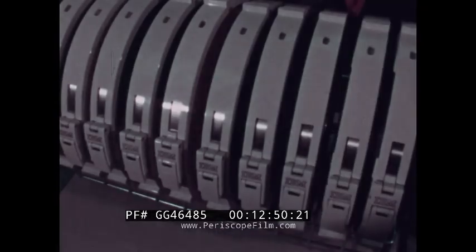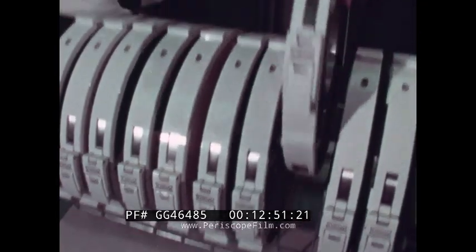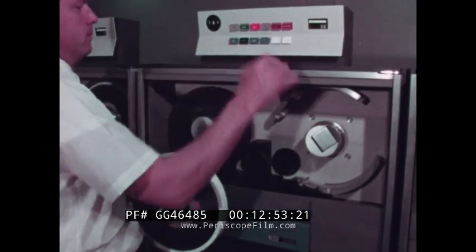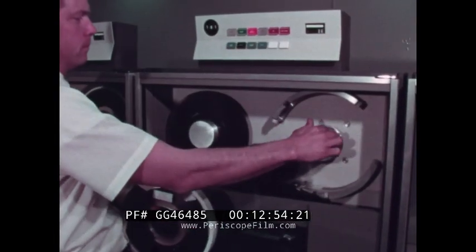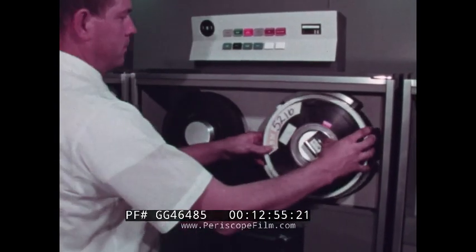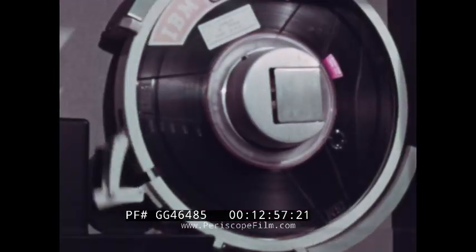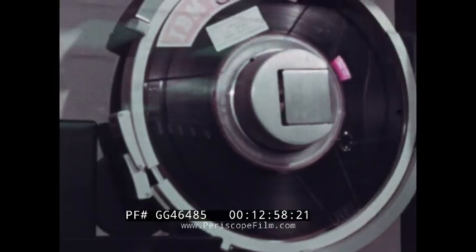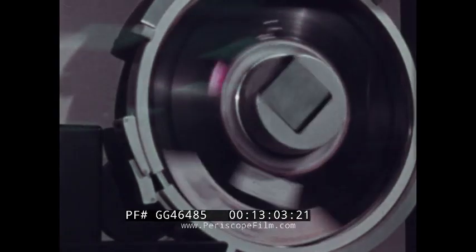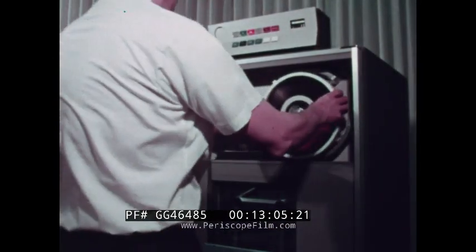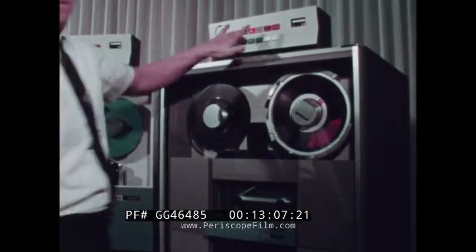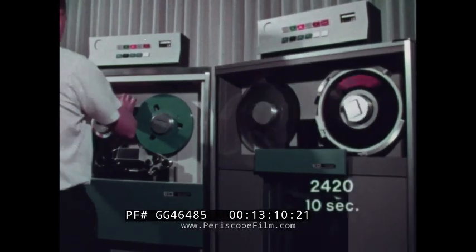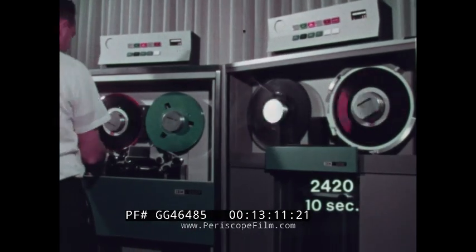The 2420 also accommodates cartridge loading using any standard 10 and a half inch reel. The cartridge opens automatically and guides the tape into the threading channel. Automatic threading and cartridge loading result in significant savings in machine setup time when compared to manual tape loading.